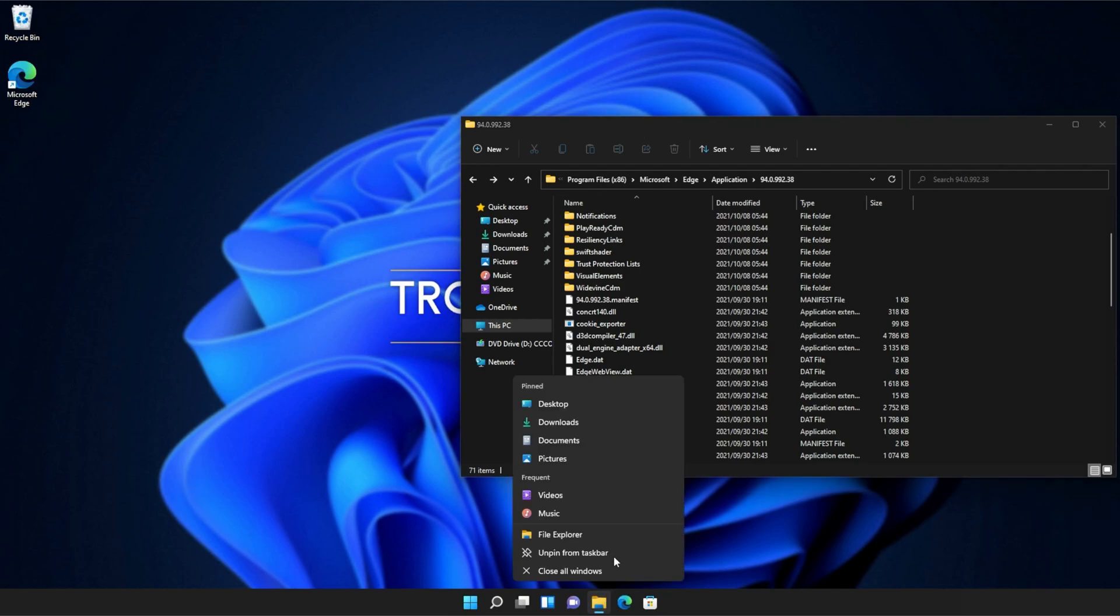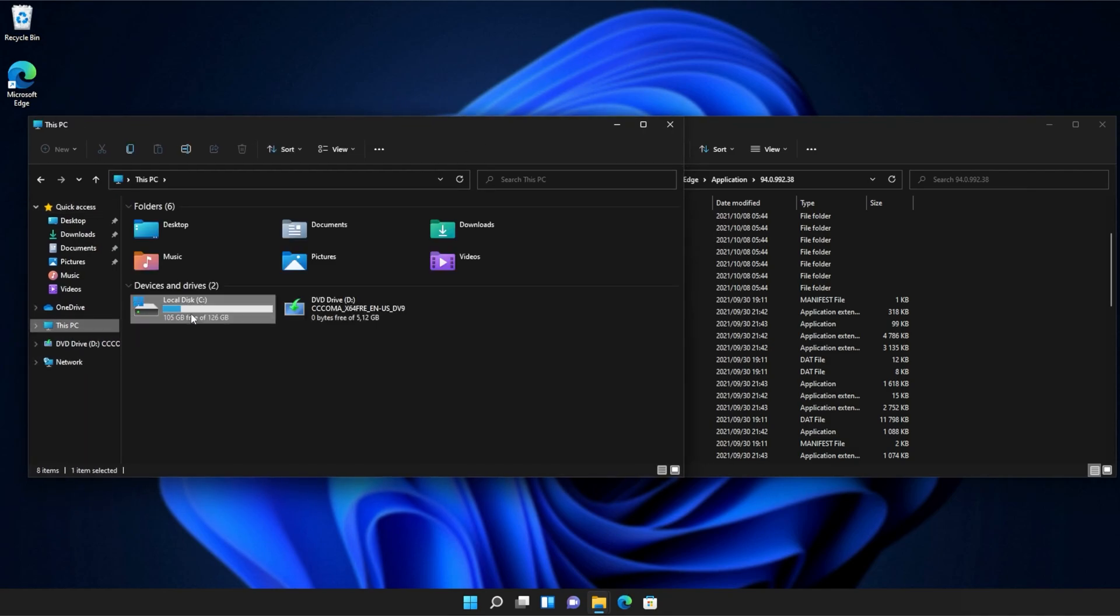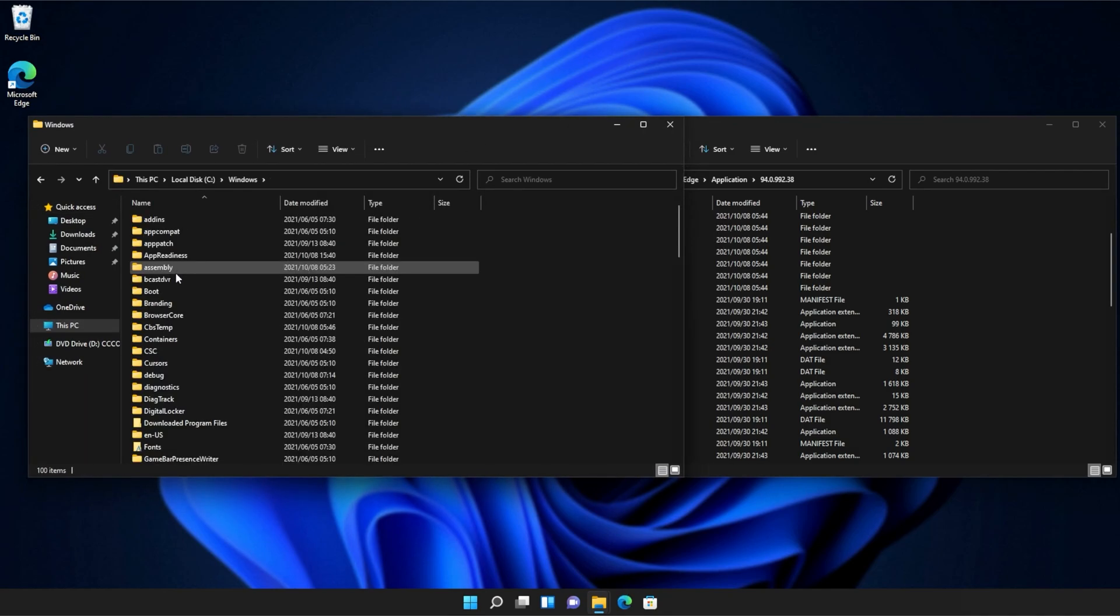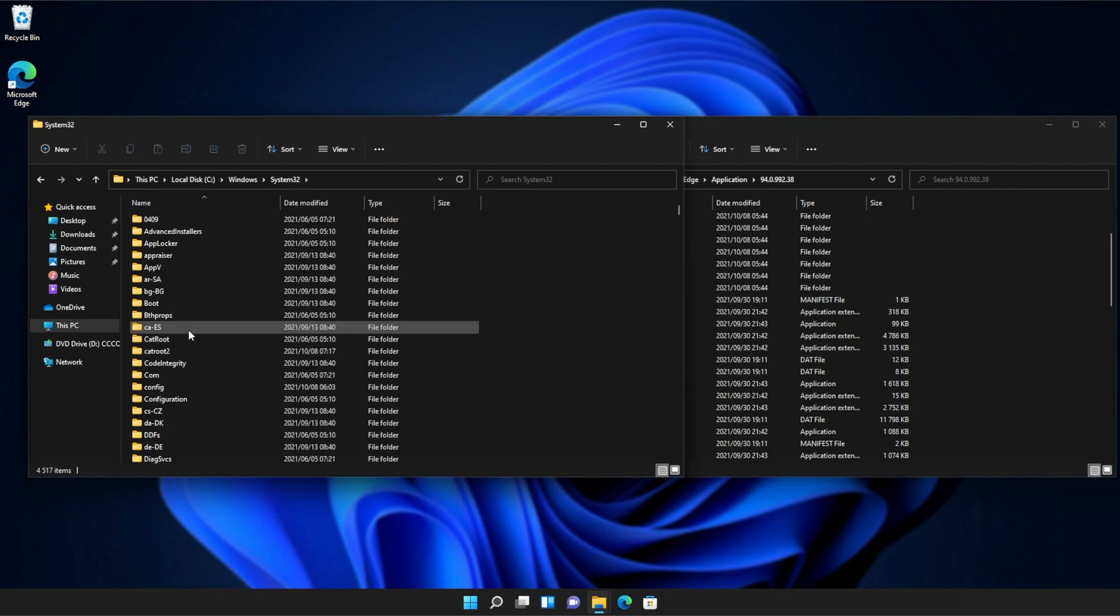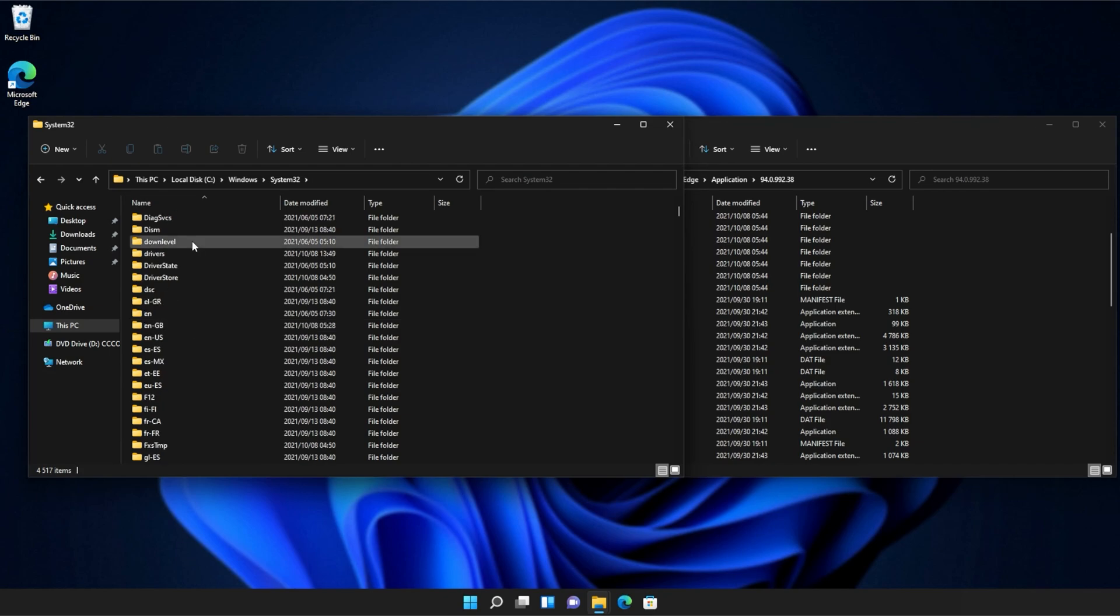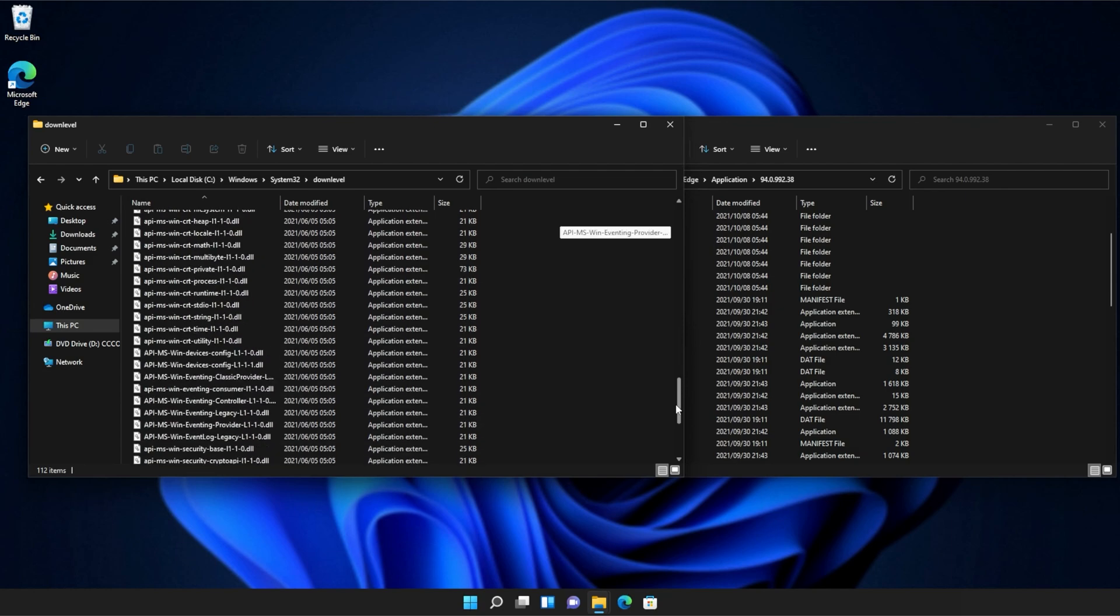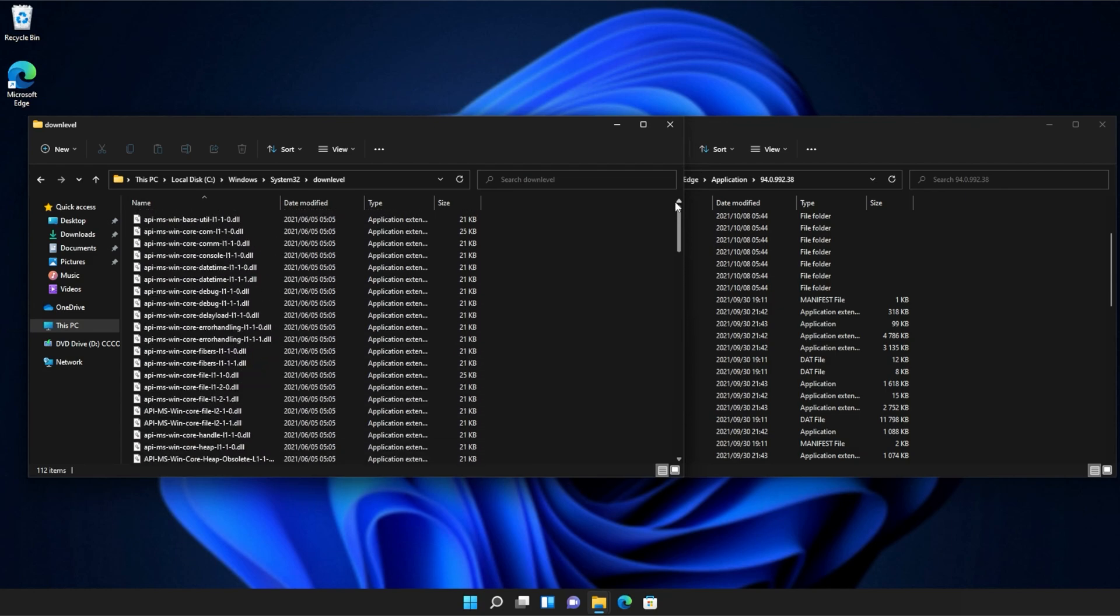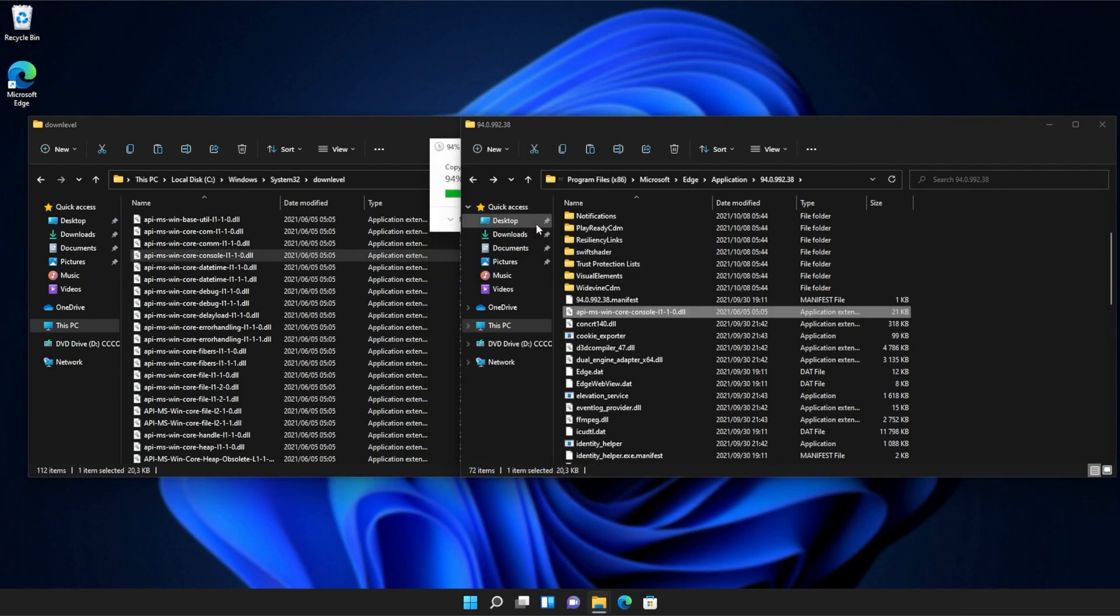Then, I'll open up a new file browser and on this one, we'll navigate across to this PC, see Windows, and then we'll open up System32. Inside of System32, you'll need to scroll down and find DownLevel. Then, we'll open this up and inside of here, you'll see a ton of API MS Win files that we can simply copy from here into our application folder, continue if prompted, and there we go.